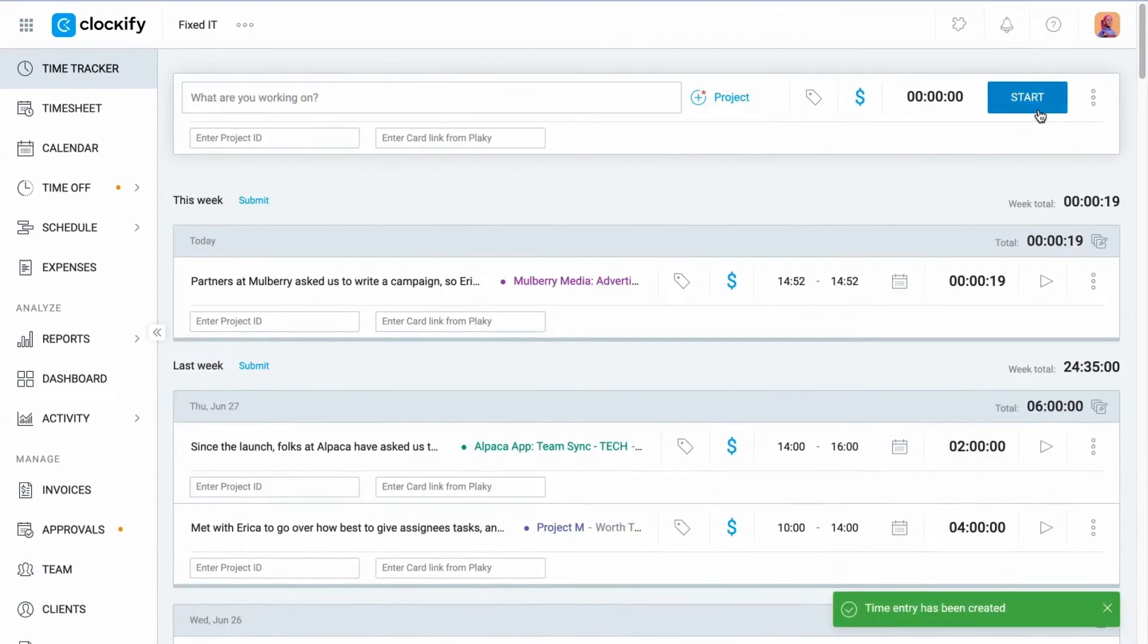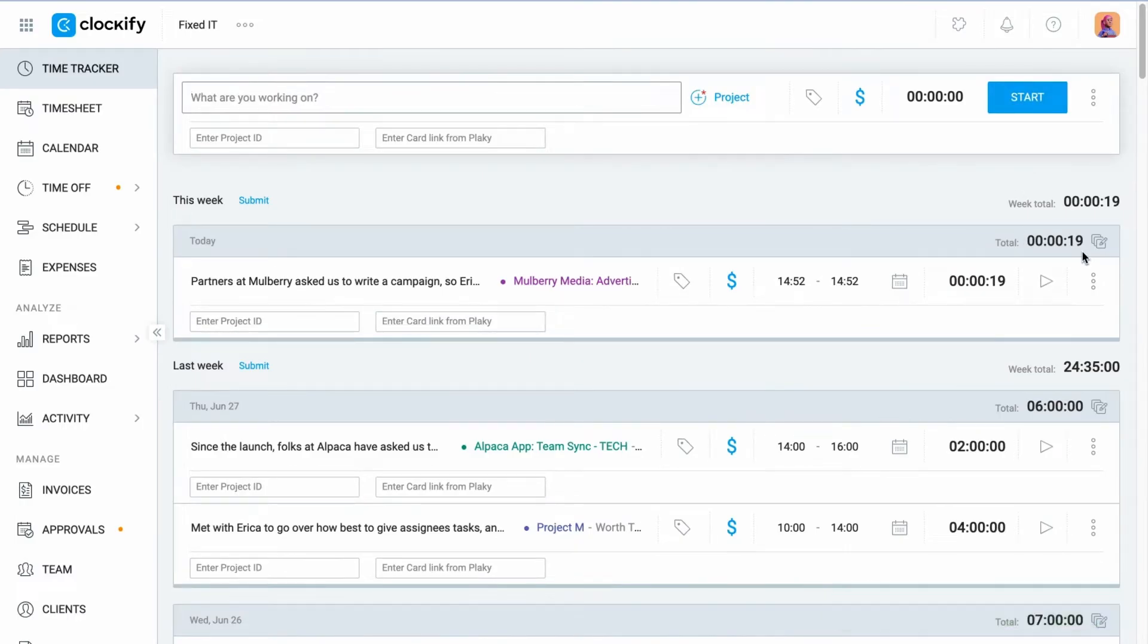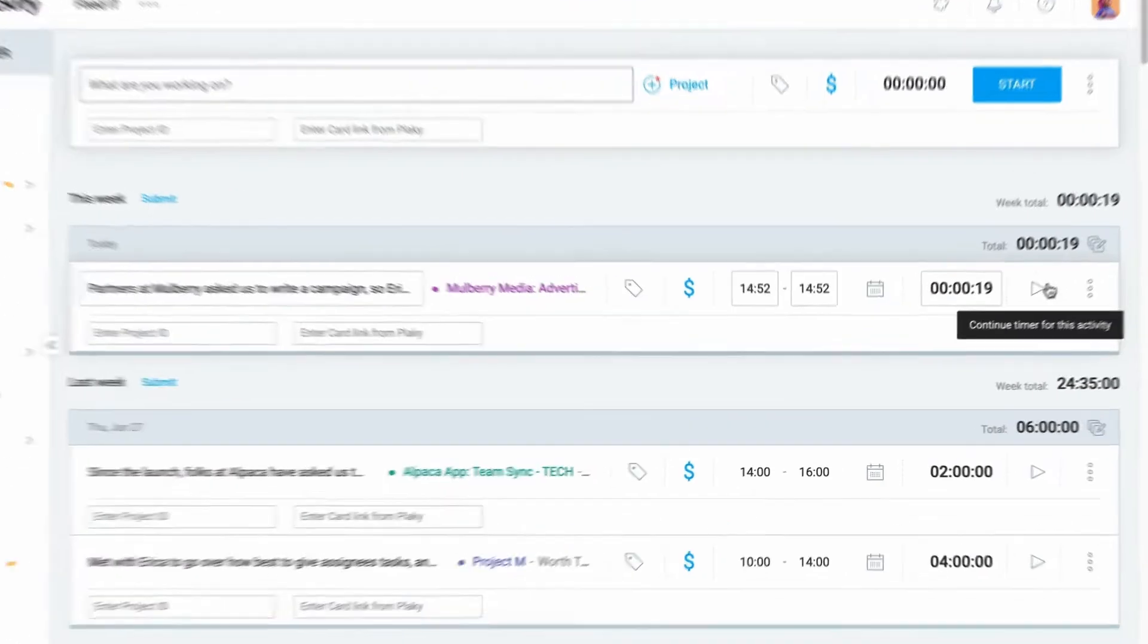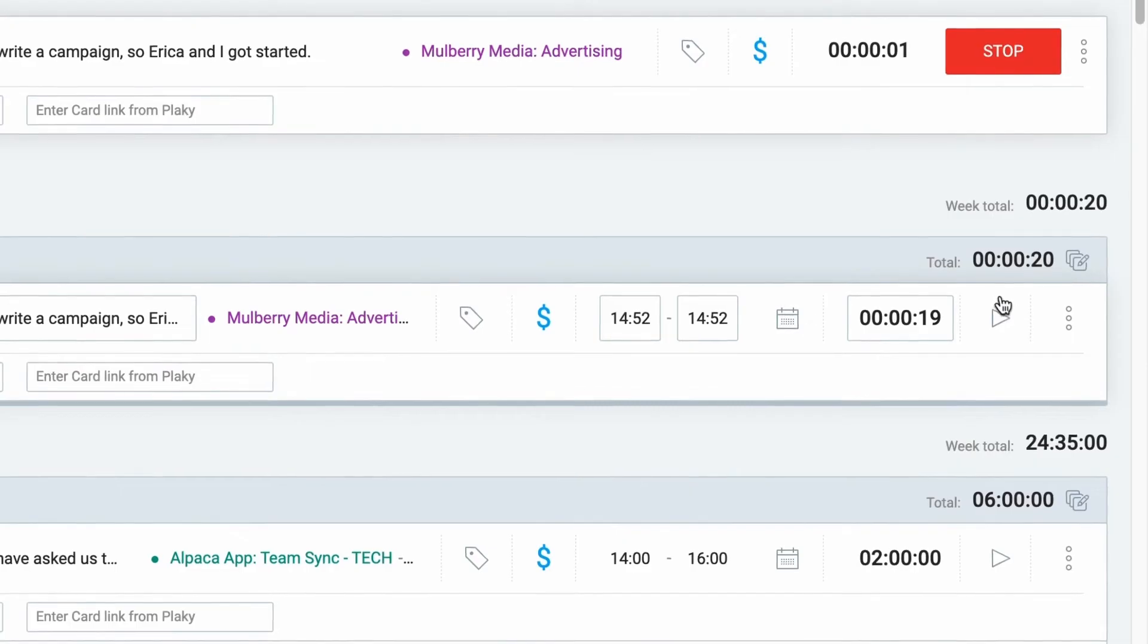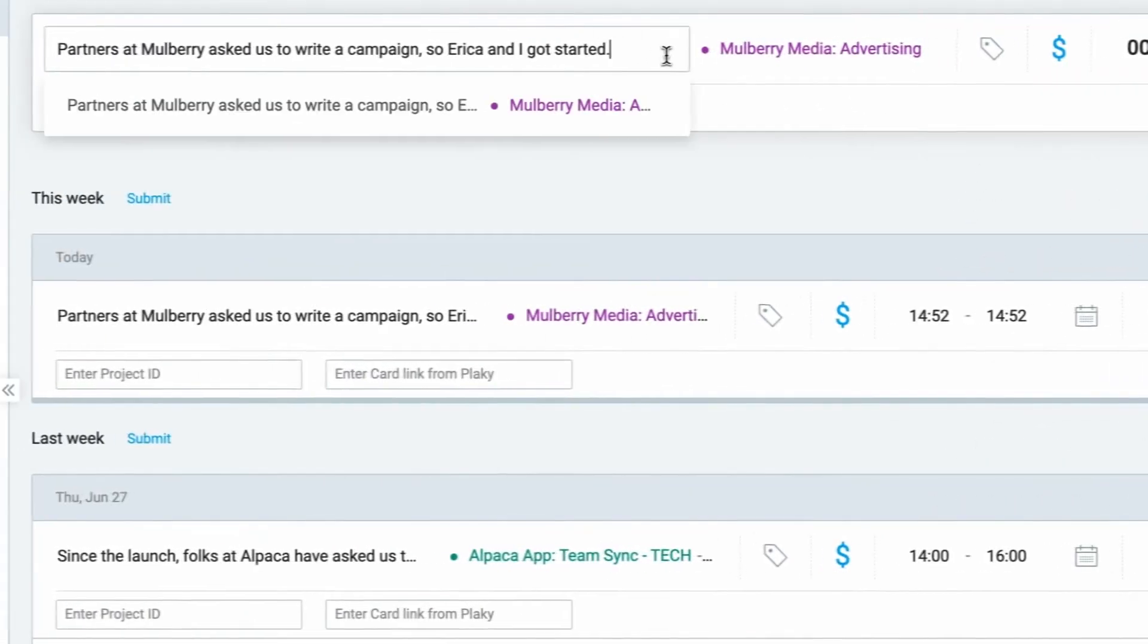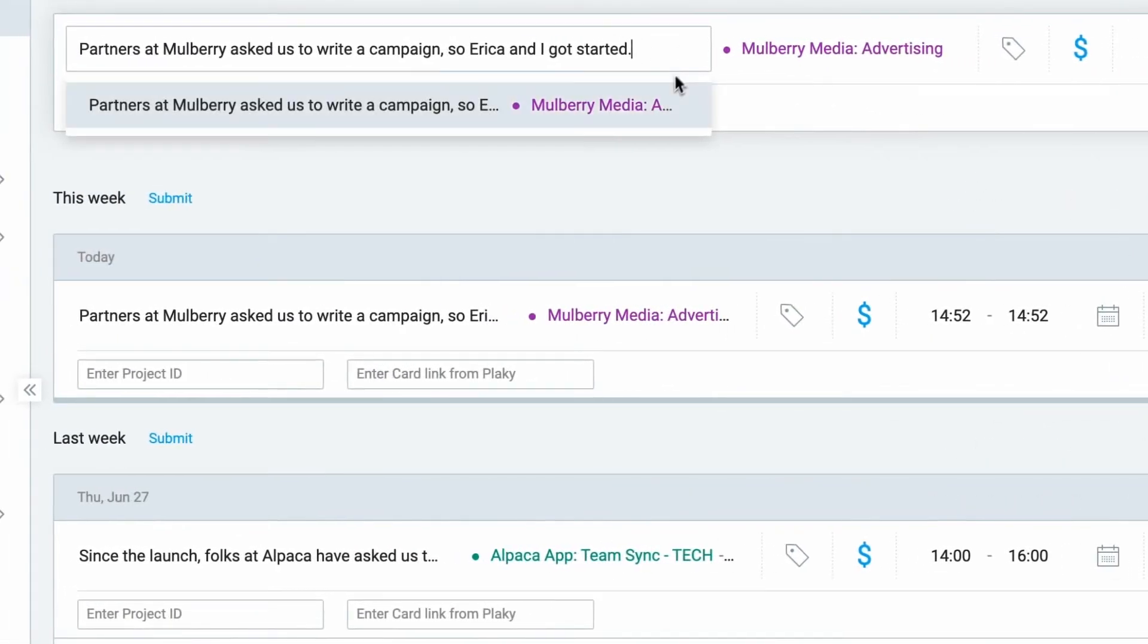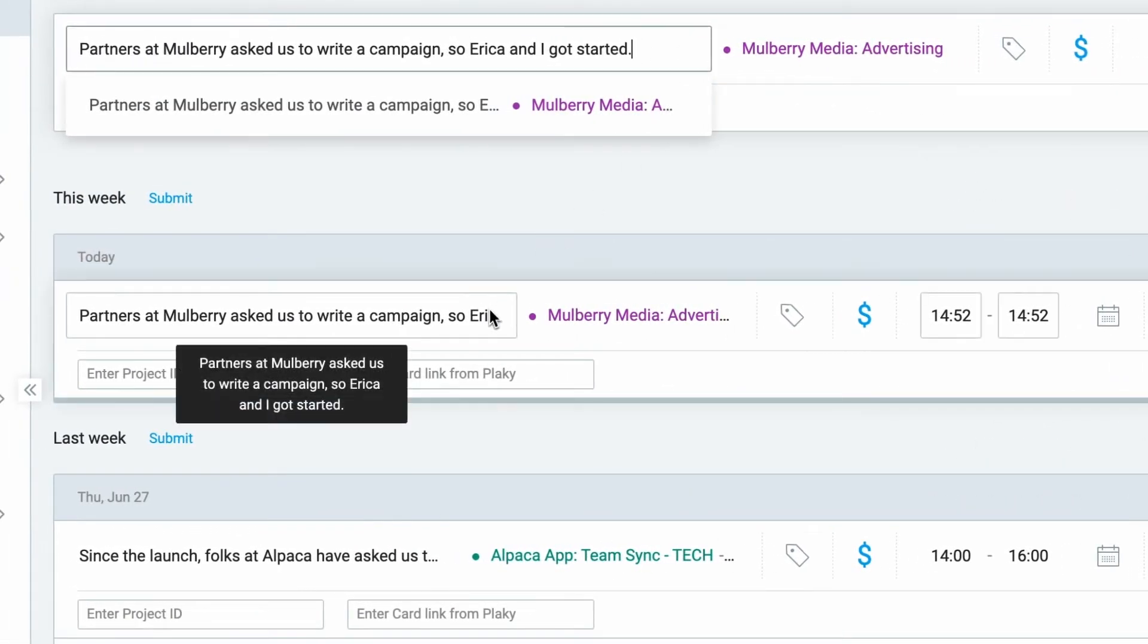Here you can see the total time you've tracked today. When you want to start working on the activity again, click on the play button right next to the time entry. This will start a new timer for that activity so you don't have to add all the details again.